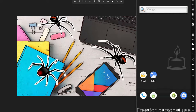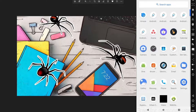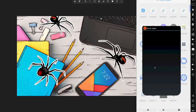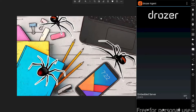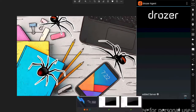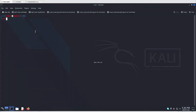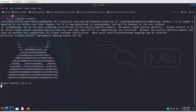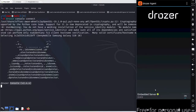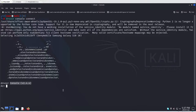In this session we will continue with Drozer. I'm using my Android device with the Drozer agent installed. Let's start the emulator server, then go back to Kali Linux, open a terminal, and run 'drozer console connect'. This will give you access to the browser from where you can execute multiple different commands. We are now connected to our agent.